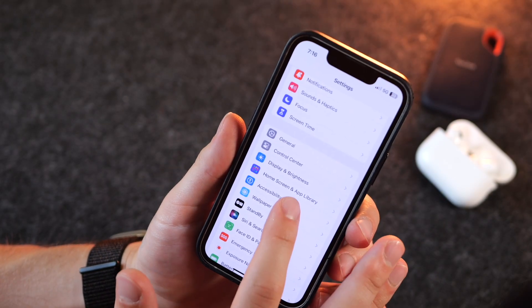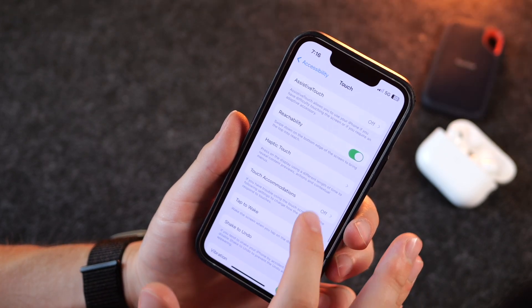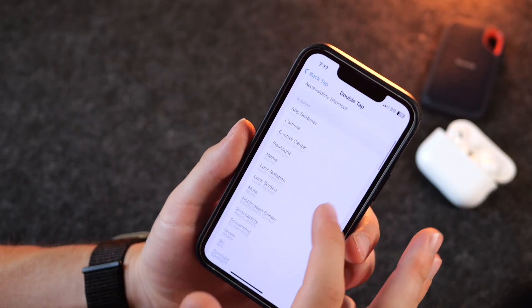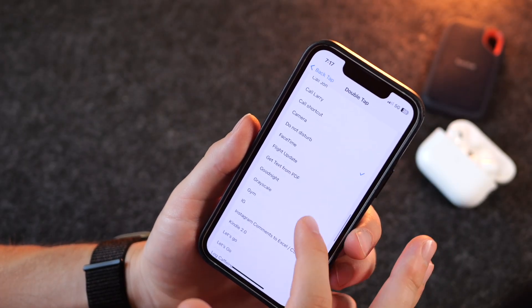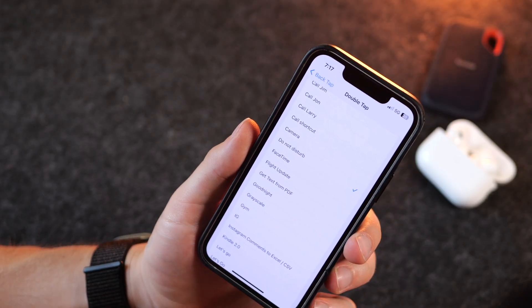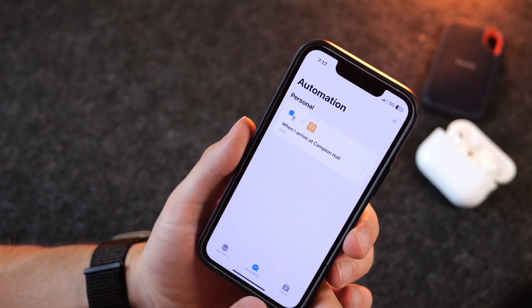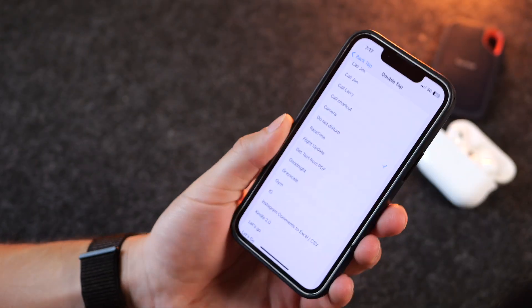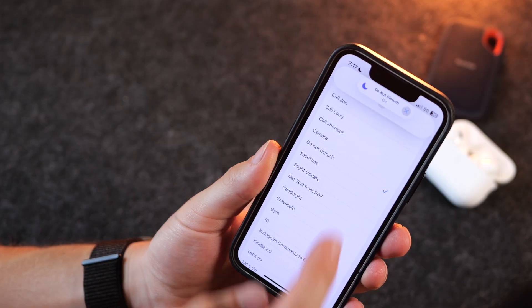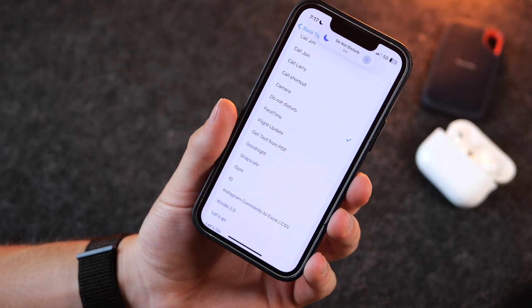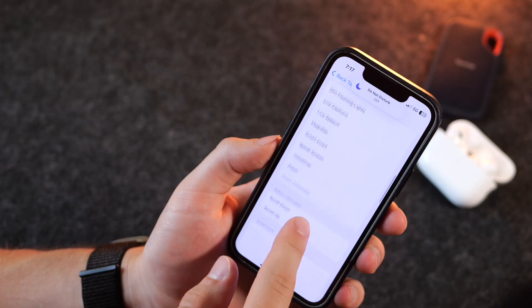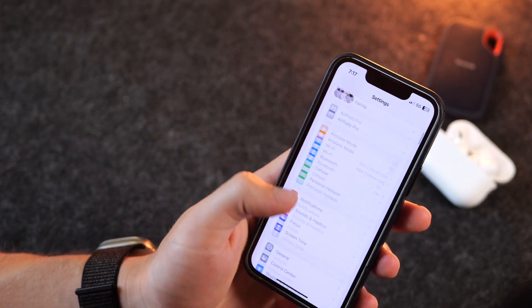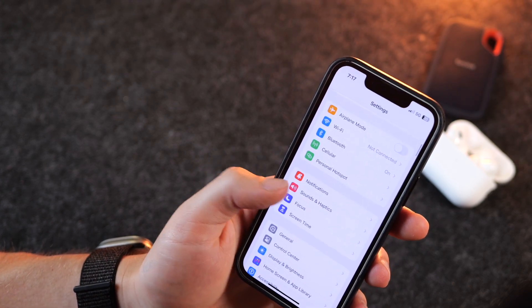If you really want to go the extra mile, go into Accessibility, then Touch, then Back Tap, and choose what you want for the back tap. I had it run my Do Not Disturb shortcut that I made in the Shortcuts app. Now when I double-tap the back it activates Do Not Disturb, and double-tapping again turns it off. This is great when you're in a meeting and want to turn on Do Not Disturb without being seen pulling out your phone.